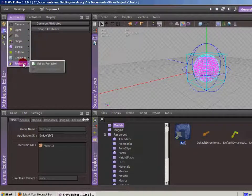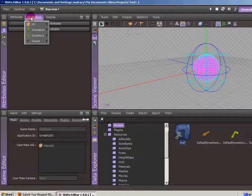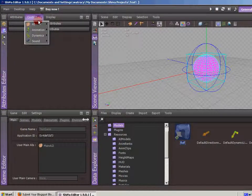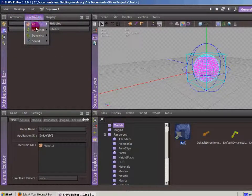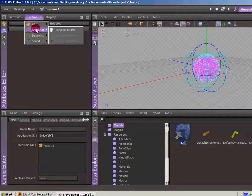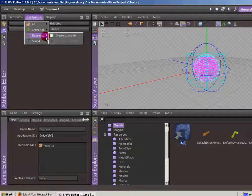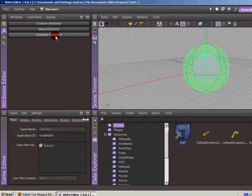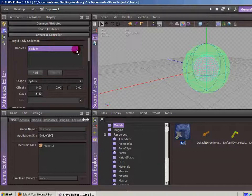So under controllers, we can add artificial intelligence, which is kind of the scripting that the object can use. Different animations. We can, if we add a controller, this is the tab that handles all the physics.